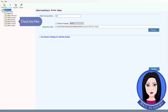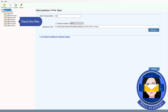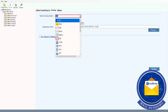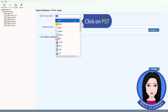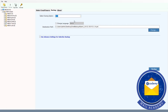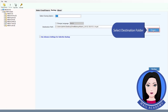Check the files, then click on PSD and select the destination folder.